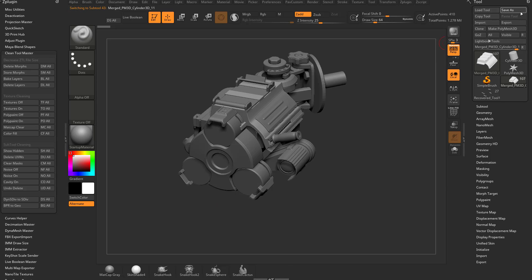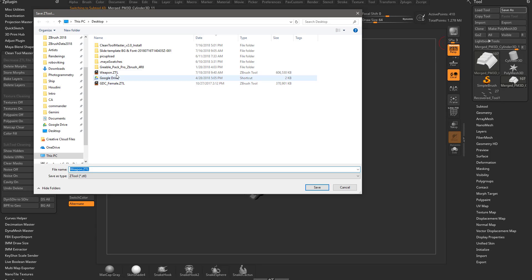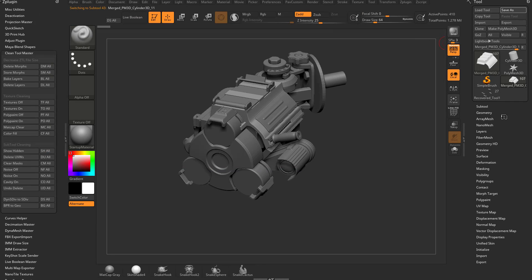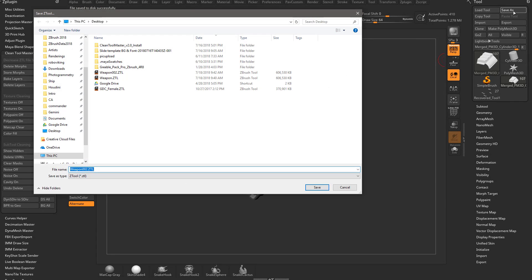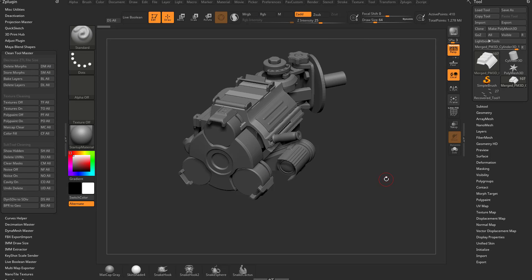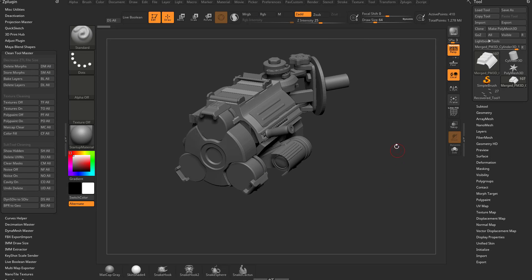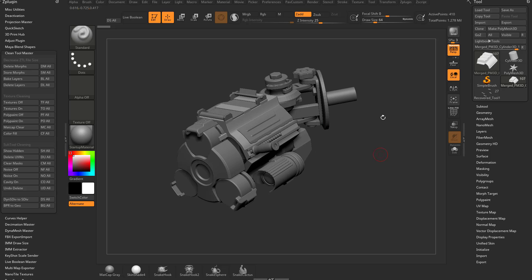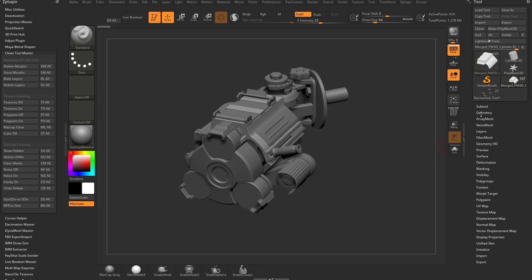Now if I go here to save as again, we'll call this weapon 002, hit save as and unfortunately it didn't do anything. It's the exact same file size. So there is another option. It's kind of a pain, but it does pretty drastic things to your file sizes.